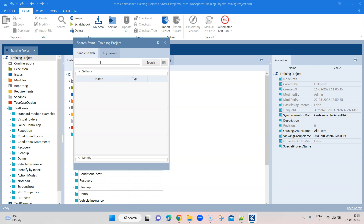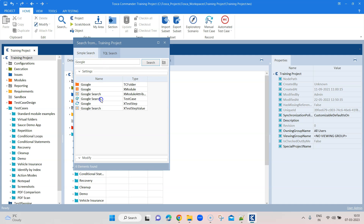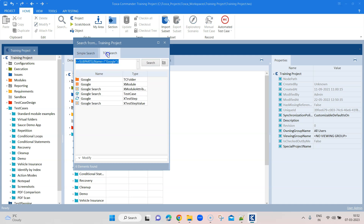When you do a simple search, it is just entering some text and then trying to find what objects are associated or are a match for that particular text. If I click on search now it will return all the objects which are a match for this particular text. That's simple search — nothing too spectacular about it. But when you come to TQL search, that simple search is now converted into a query language.